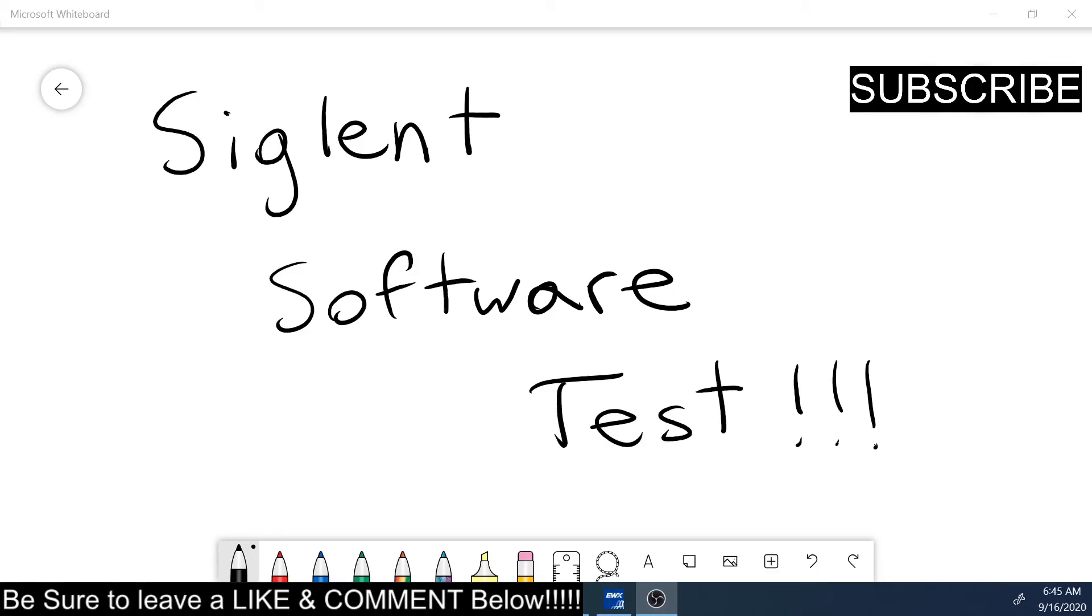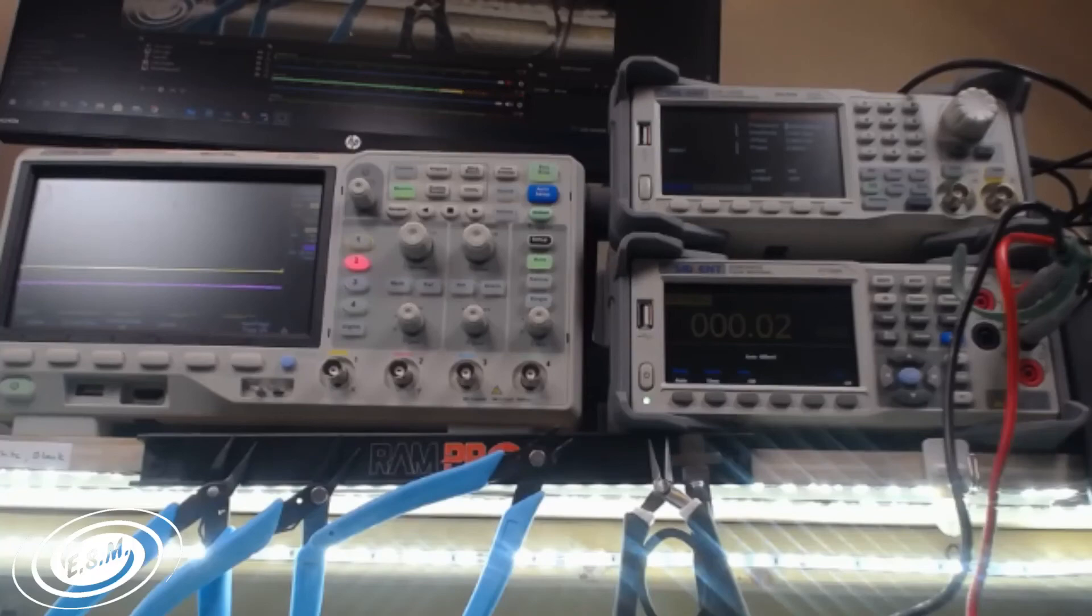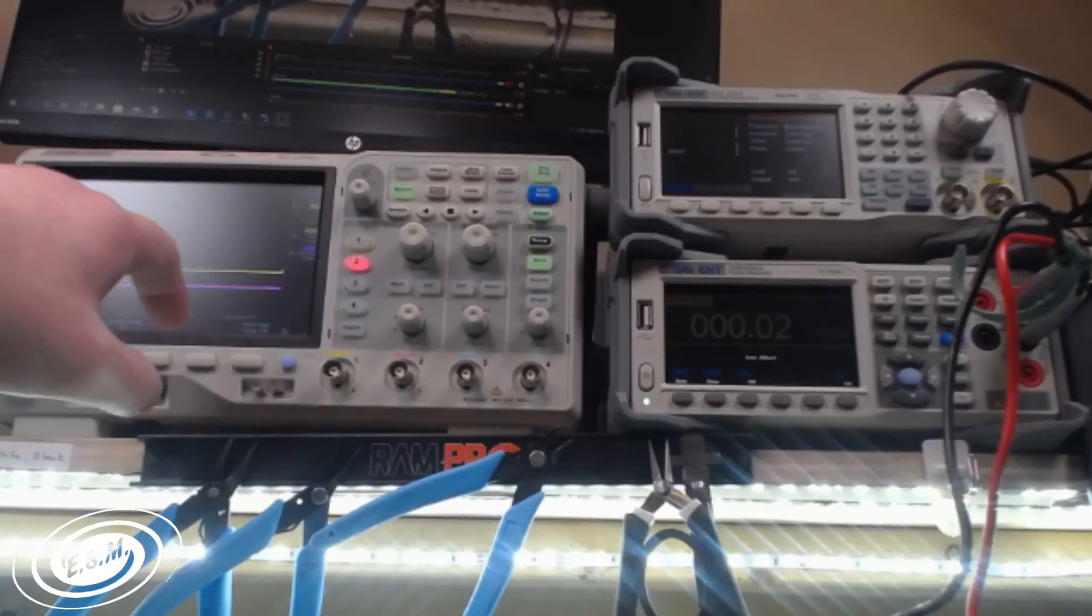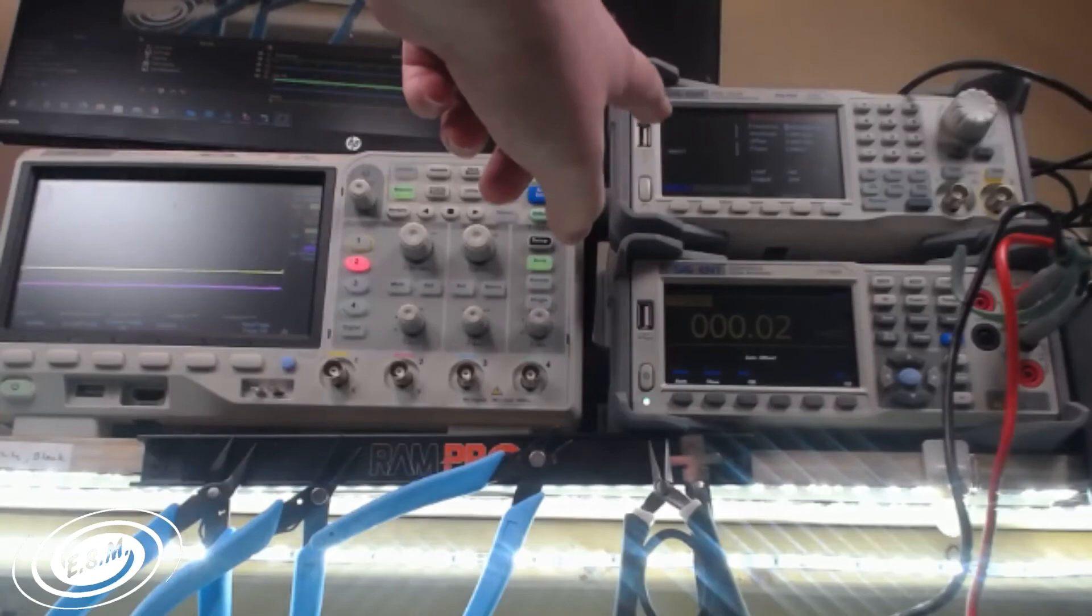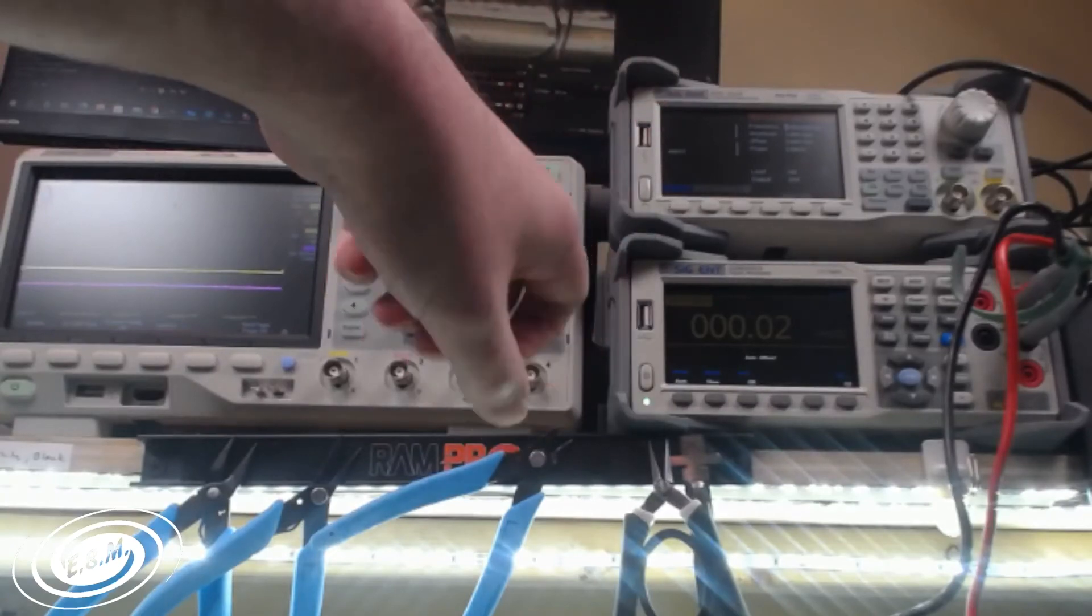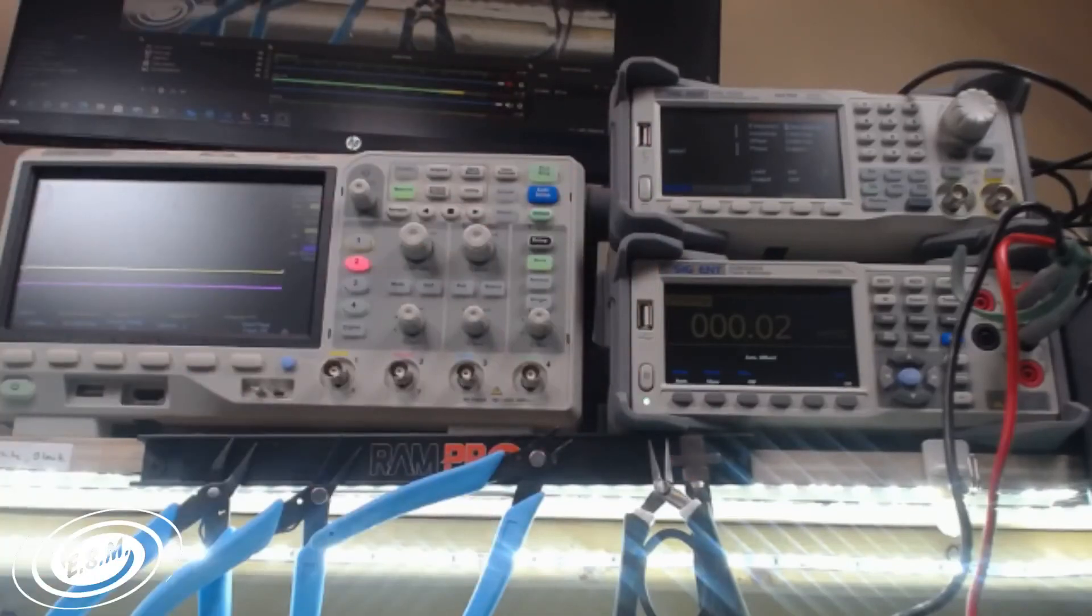We've got some Singlet gear here: an oscilloscope, an arbitrary waveform generator, and a digital multimeter. We're going to do some software tests because I set up my bench with the tools and we have a problem. You can't see what's going on with the displays on camera. The oscilloscope is a little visible, but the arbitrary waveform generator and digital multimeter are very faint.